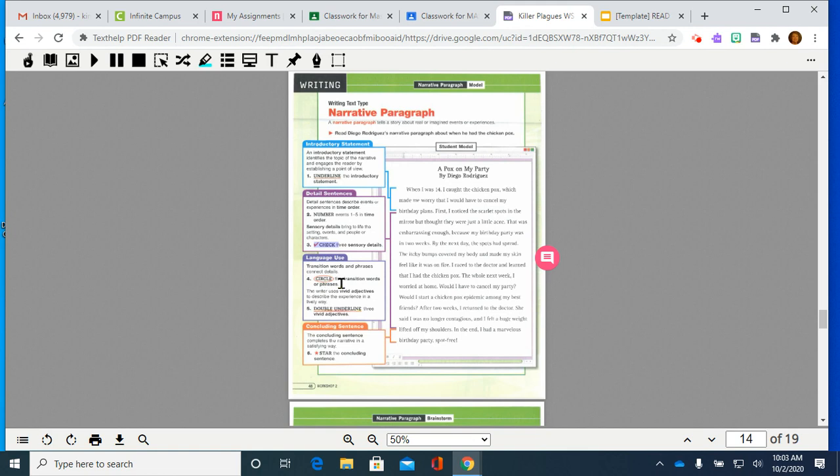This box talks about transition words and phrases to help connect details. Four says to circle five transition words or phrases. So, first is a word. We used that one earlier. But, by the next day is a phrase, as an example. Go circle those as you go through.